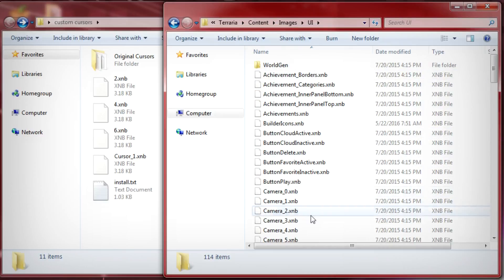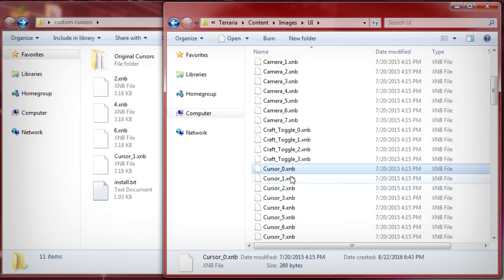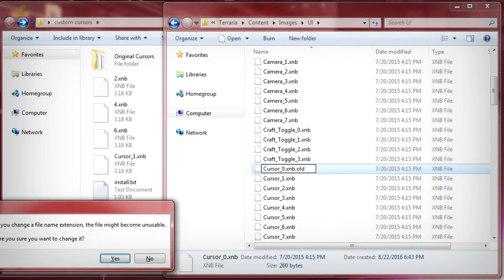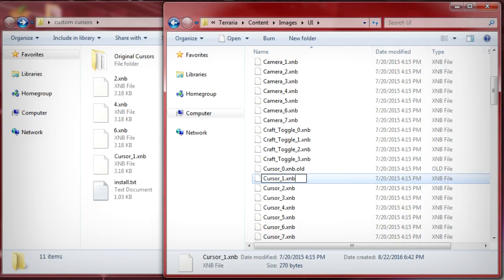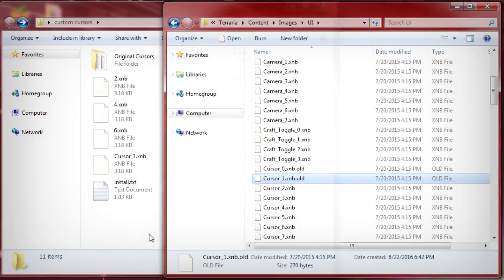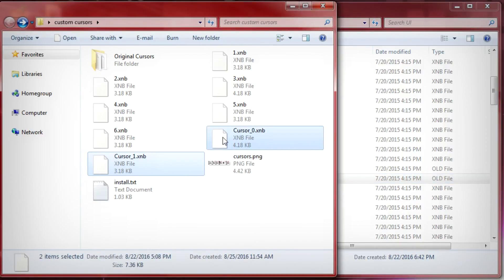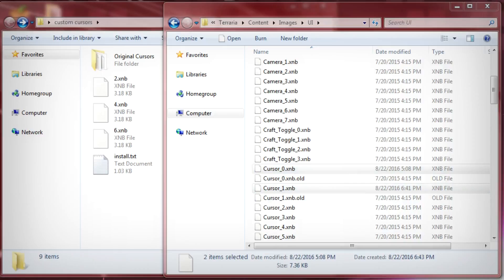And if you scroll down you actually see where we find cursor underscore zero and cursor underscore one. What we're gonna want to go ahead and do is we can back up our old cursor files so we can just add like .old or old to the end of the file. I'll do that same for cursor one as well. And then all we have to do is drag our two cursors that we renamed earlier into the UI folder.